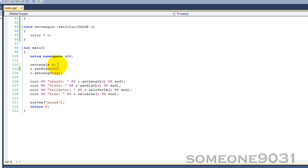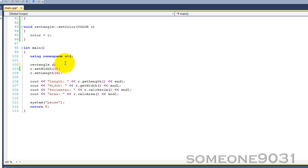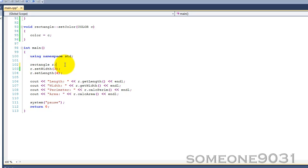You should know that whenever you create an object by calling the constructor with no arguments, you do not put the two parentheses afterwards like you're calling a function. If you call a function that had no arguments, you'd have to put the parentheses so they know you're talking about a function. But when you're creating an object with no arguments, you don't do that. You just go like rectangle r and then semicolon.